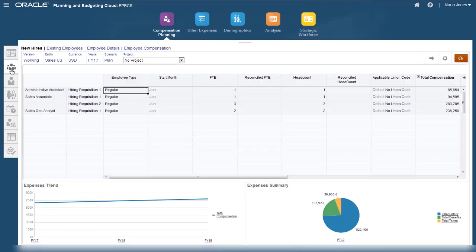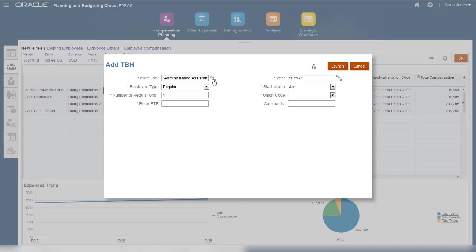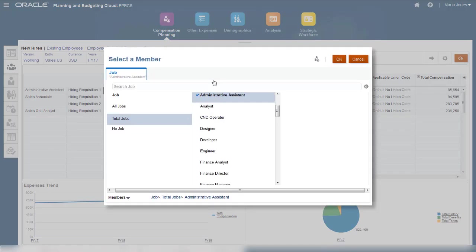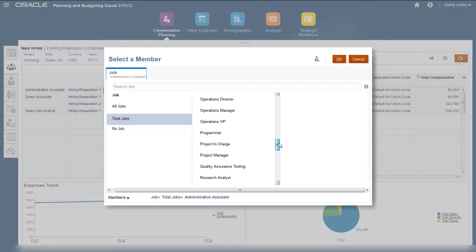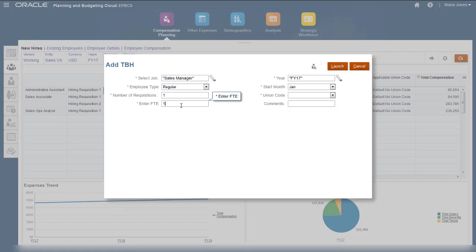Plan for new jobs. You can work within a wizard to add a requisition for a new job. Enter the information about the new job.